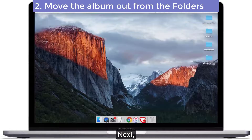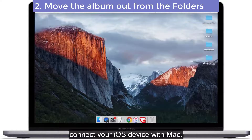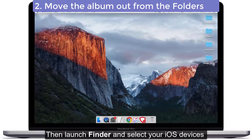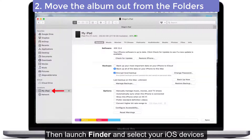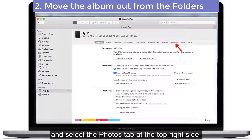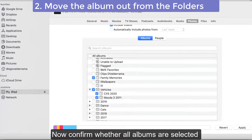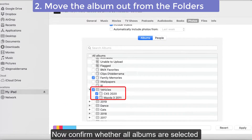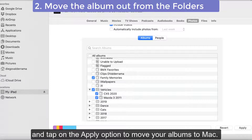Next, connect your iOS device with Mac. Then launch Finder and select your iOS device, and select the Photos tab at the top right side. Confirm whether all albums are selected and tap on the Apply option to move your albums to Mac.